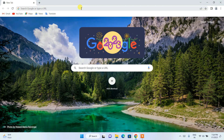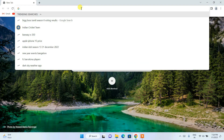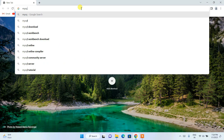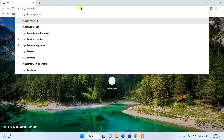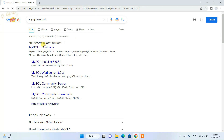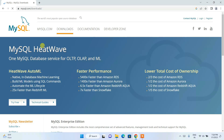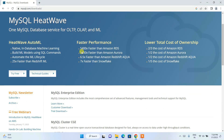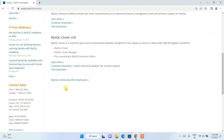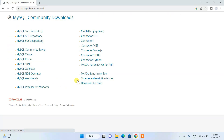First, go to your favorite browser and in the address bar search for 'mysql download' and hit enter. You will get www.mysql.com as the first result. Click on MySQL download and this will open a window. Scroll down and you will find the MySQL Community Download page — just click on that link.